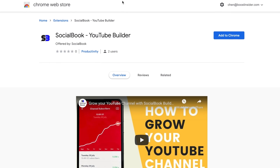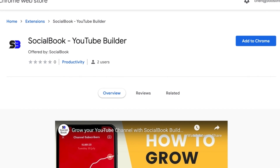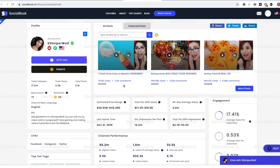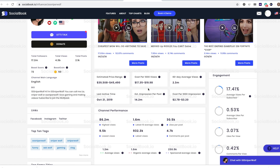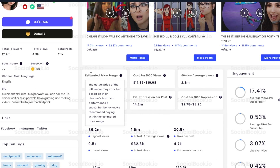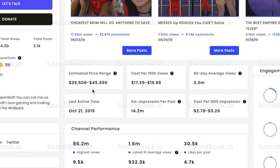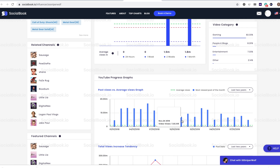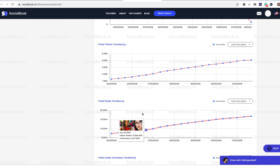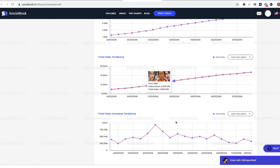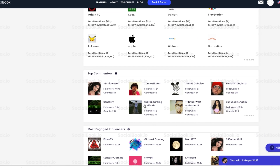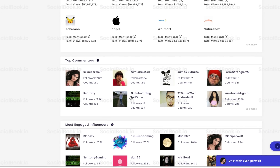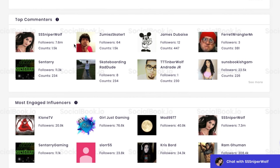Once you've hooked up the Socialbook browser extension, you're ready to make YouTube waves. Your dashboard gives you granular insights into your channel like the estimated price range, which suggests how much to charge a brand for sponsored posts, and bar graphs that compare your video views and how your subscriber count has changed over time. Plus, find out who's on your squad with info about your most faithful followers and engaged influencers. Who knows? Maybe there's a collab in your future.